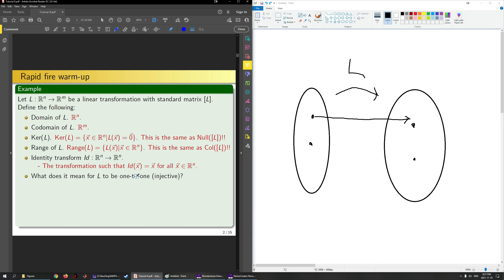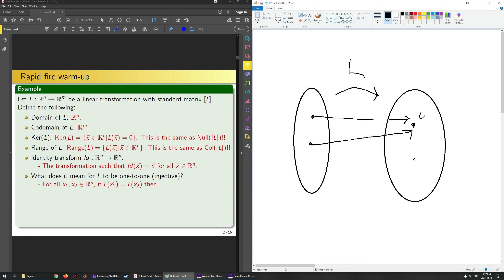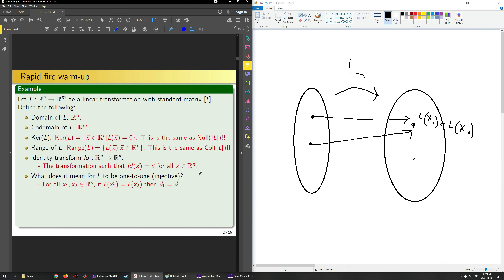In terms of the definition: we say L is one-to-one if for all X1 and X2 in Rn, if L(X1) equals L(X2), then it follows that X1 equals X2. So if two points map to the same thing, those two points must be equal. In practice, it really just means for anything in the codomain, one or fewer things get mapped to it by L.